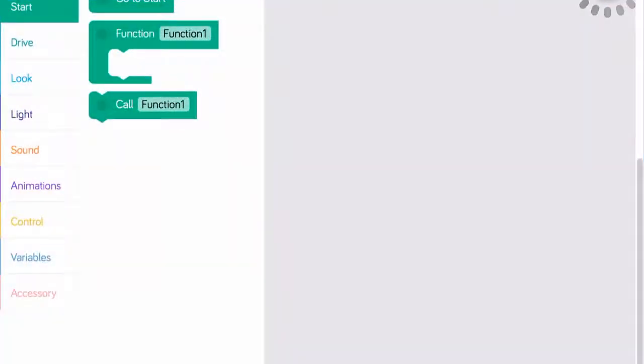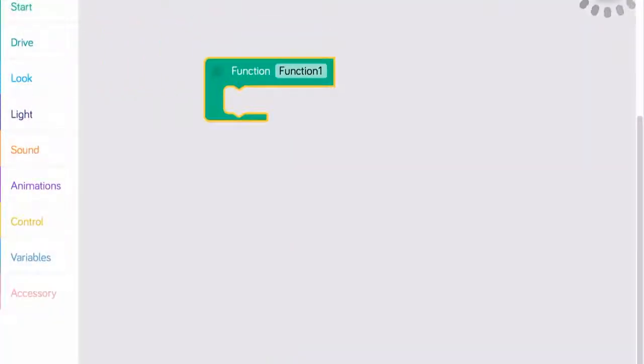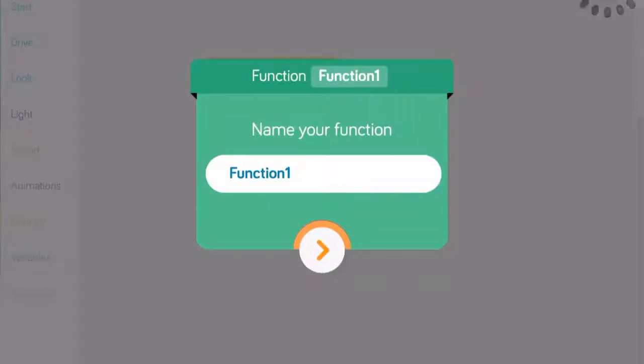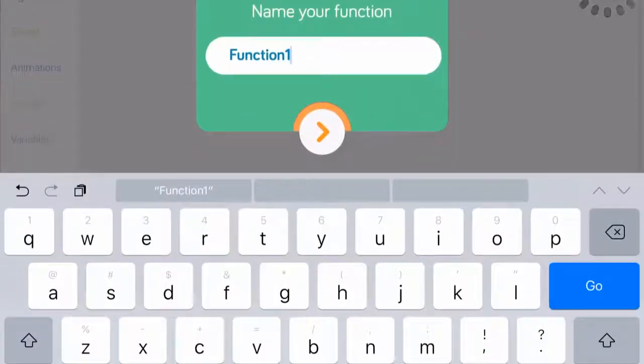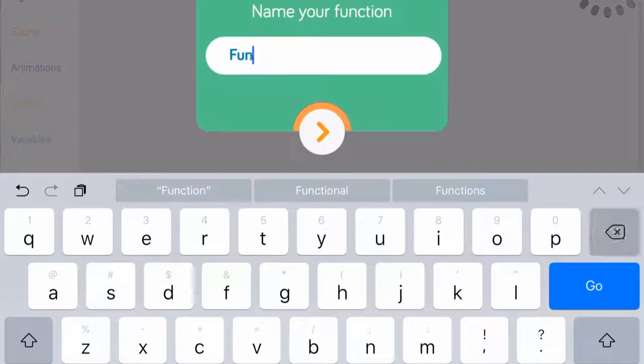To declare or create a function, go to the start menu and drag the function block onto the programming stage.